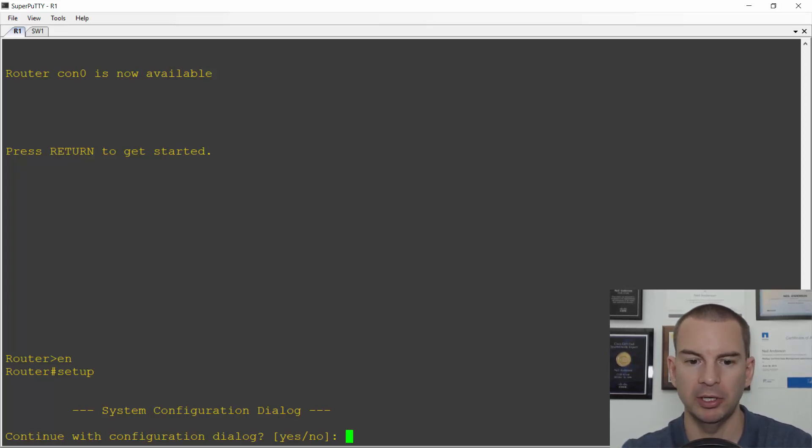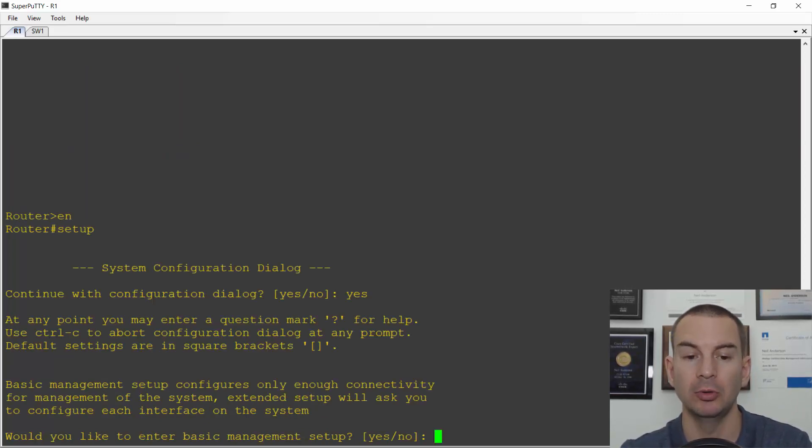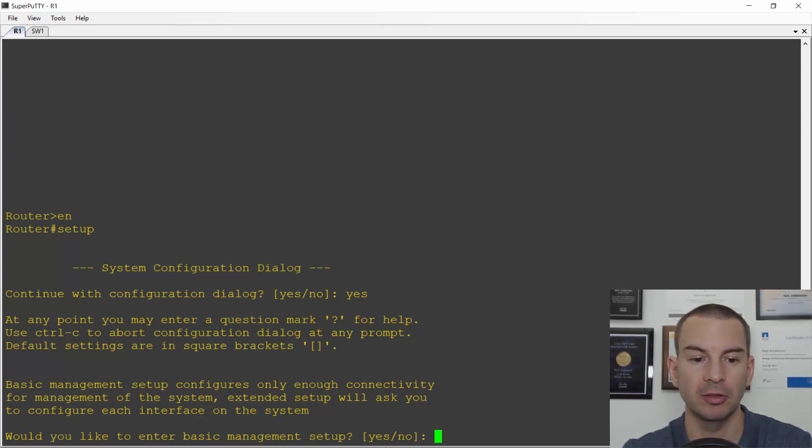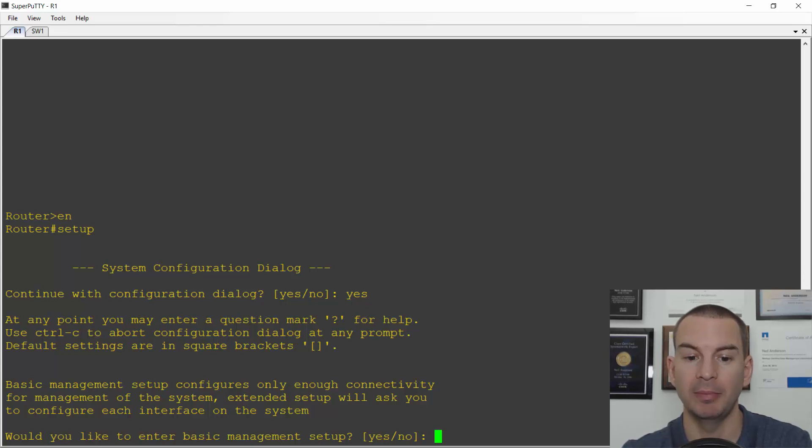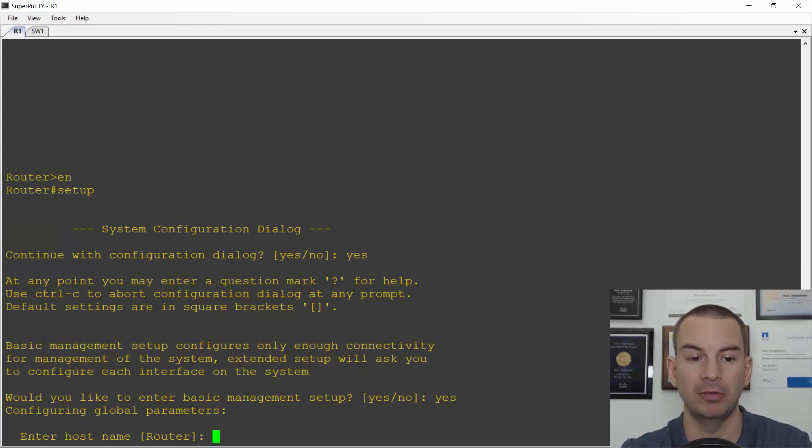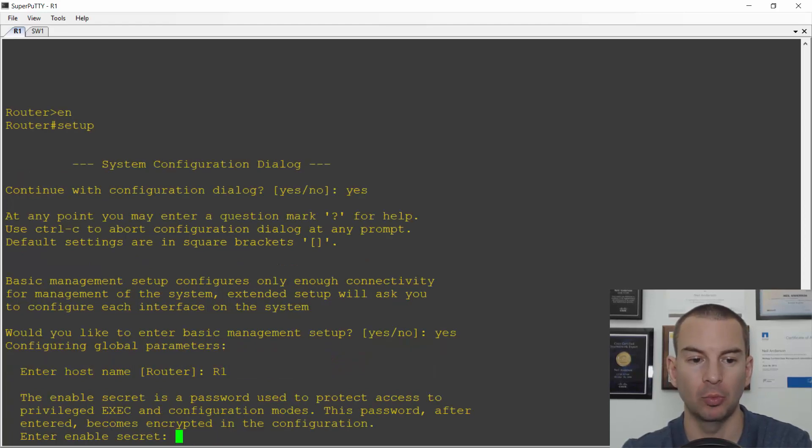Okay so we are going to use it here so I'll enter yes to continue with the configuration dialog. It then tells me it's going to do a basic setup of the system. Would I like to enter the basic management setup? I'll say yes. It then asks me for the host name. I'll name this router R1.